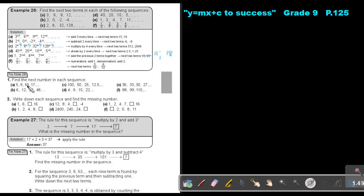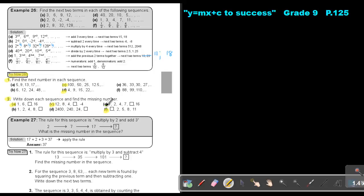I want you to try exercise 26. You can do number 1, C and D, and then number 2, A, C, as well as F. You can stop the video, and as soon as you are finished, you can continue with the video.